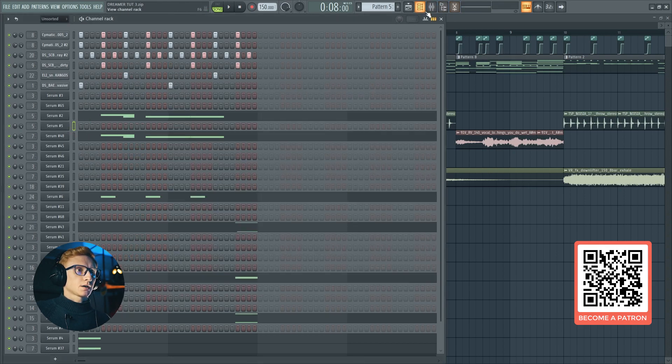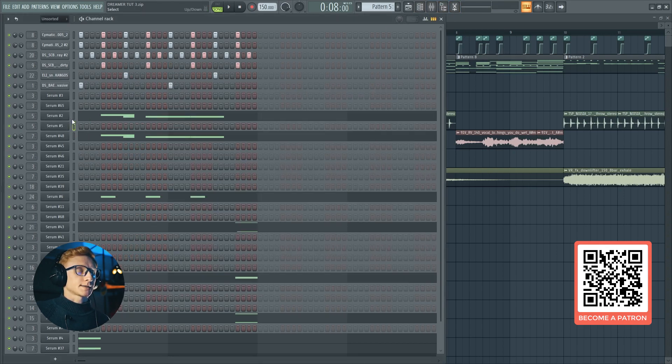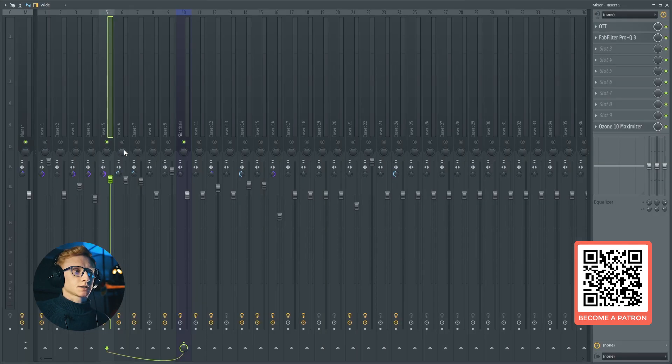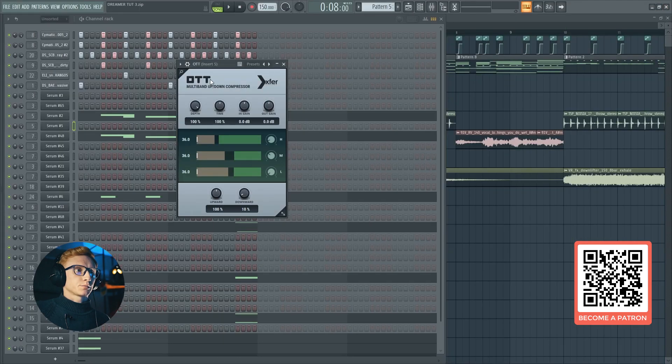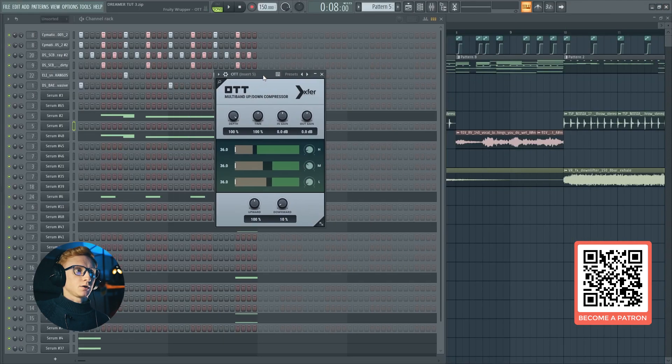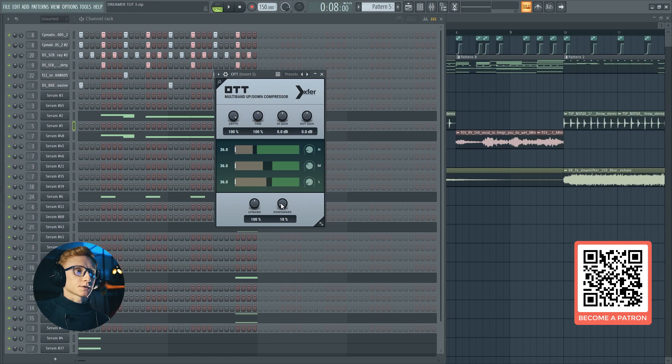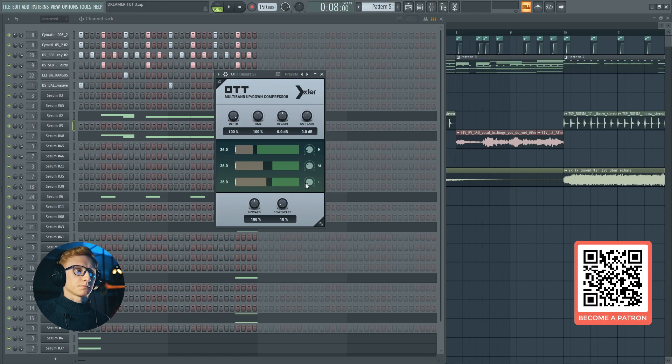Okay, we've done on the Serum side. Let's take a look at the post-processing of this sound. I've set this sound to mono and compressed it using the OTT compressor. Set the downwards compression at 10% and reduce the high frequency compression, some mids, and completely remove the low frequency compression.